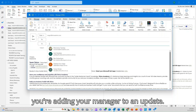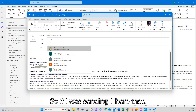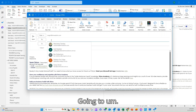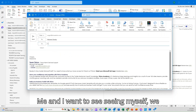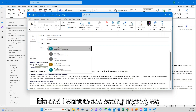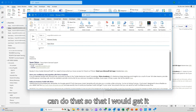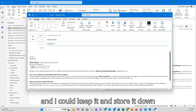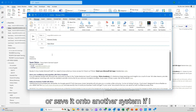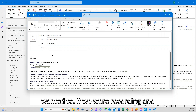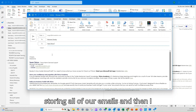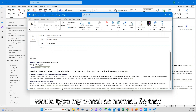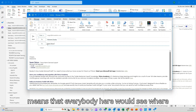For example, you might add your manager to an update. So if I was sending an email and I wanted to CC myself, I could do that so I would receive it and could store or save it onto another system if I was recording and storing all of my emails. I'd then type my email as normal. This means that everybody here would see where it's going.